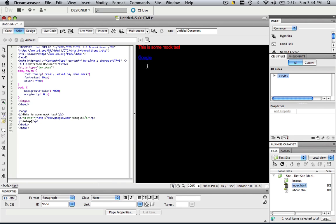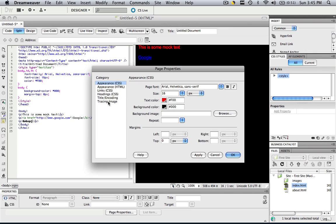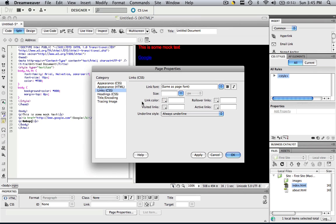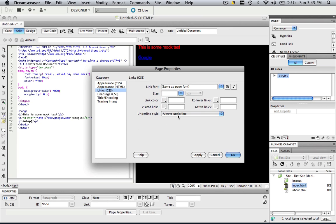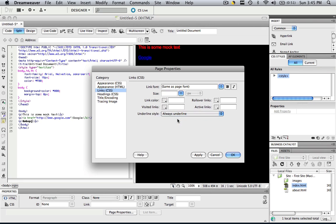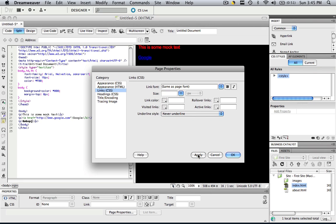As you can see, it immediately changed to our default links options. Well, if you go to Page Properties and go to Links, we can change that now. So let's change that underline style to Never Underline and click Apply.